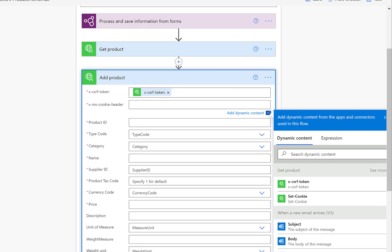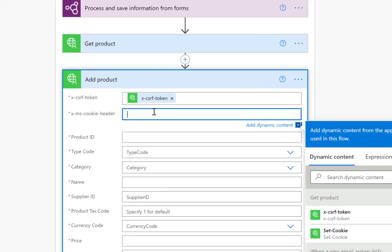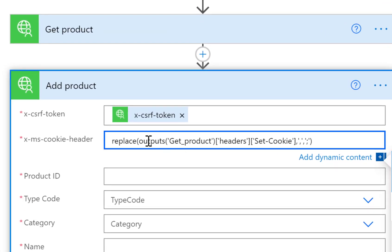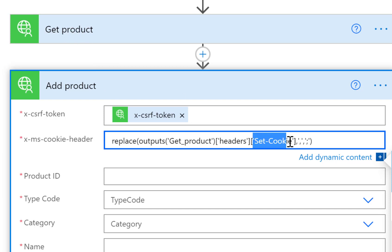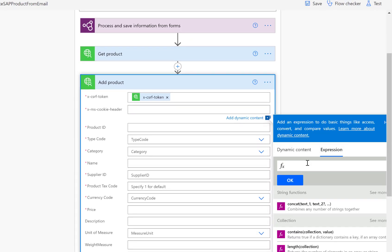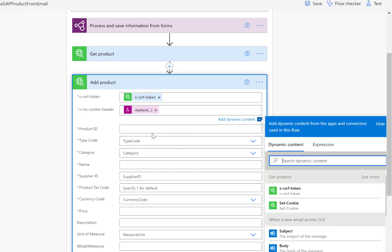What we'll do is take the header information from the first get product step — specifically the cookie — and put it into the second step. While doing this, we'll also replace any commas with semicolons, which is what I'm doing in this expression. I click OK, and now we handle the cookie from the previous step and add it here for this second step.